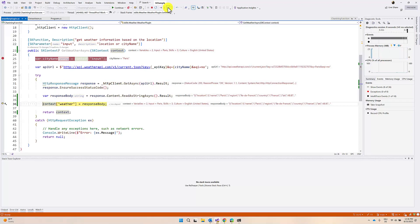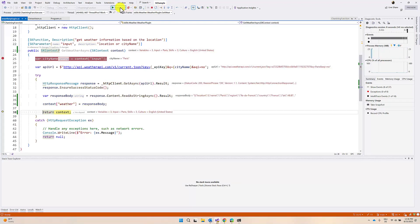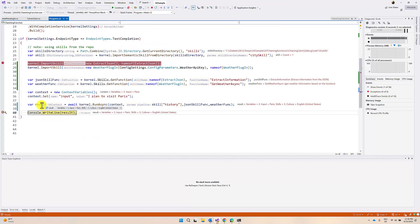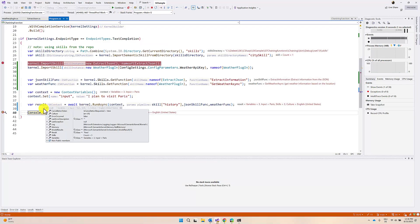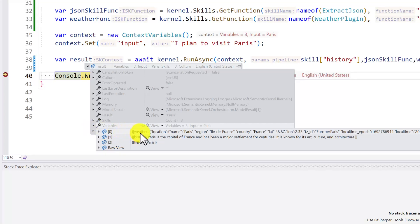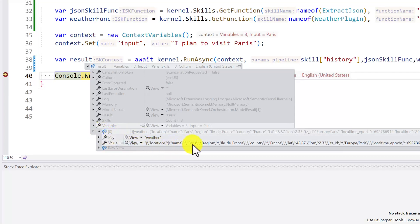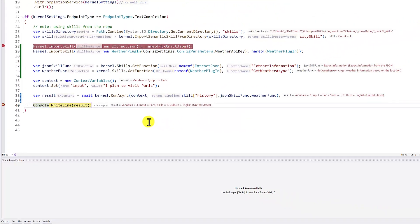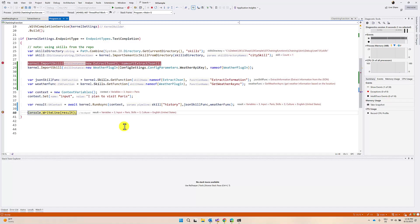The weather report is assigned to the context variable and returned. You can see the variables: weather information, history information, and input information. If I expand, you can see location, country, and the weather report available. This is the complete implementation of chaining functions. We'll talk about more in upcoming videos. Thanks to all.